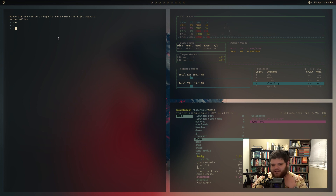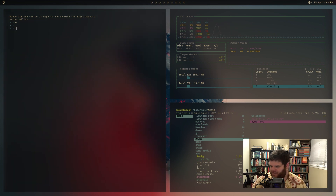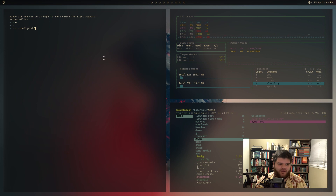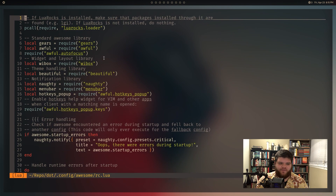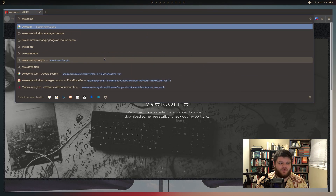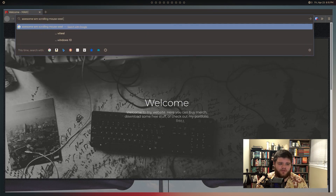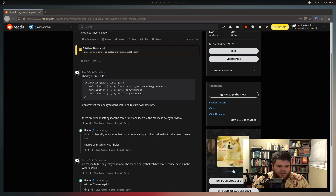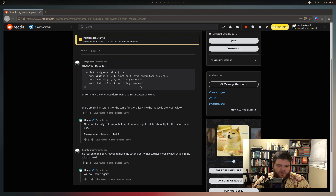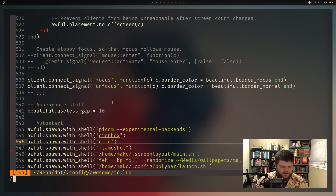First thing I want to do is fix that Awesome Window Manager scroll issue. Let's go into my config and figure out how to fix this. Searching 'Awesome Window Manager scrolling mouse wheel tag changer' - the result says to check your rc.lua for root.buttons. Here it is: if I use button 4 or button 5 (scroll wheel up and down), it's going to view next or view previous for the tag. I'm going to search for root.buttons in my config - and there it is.